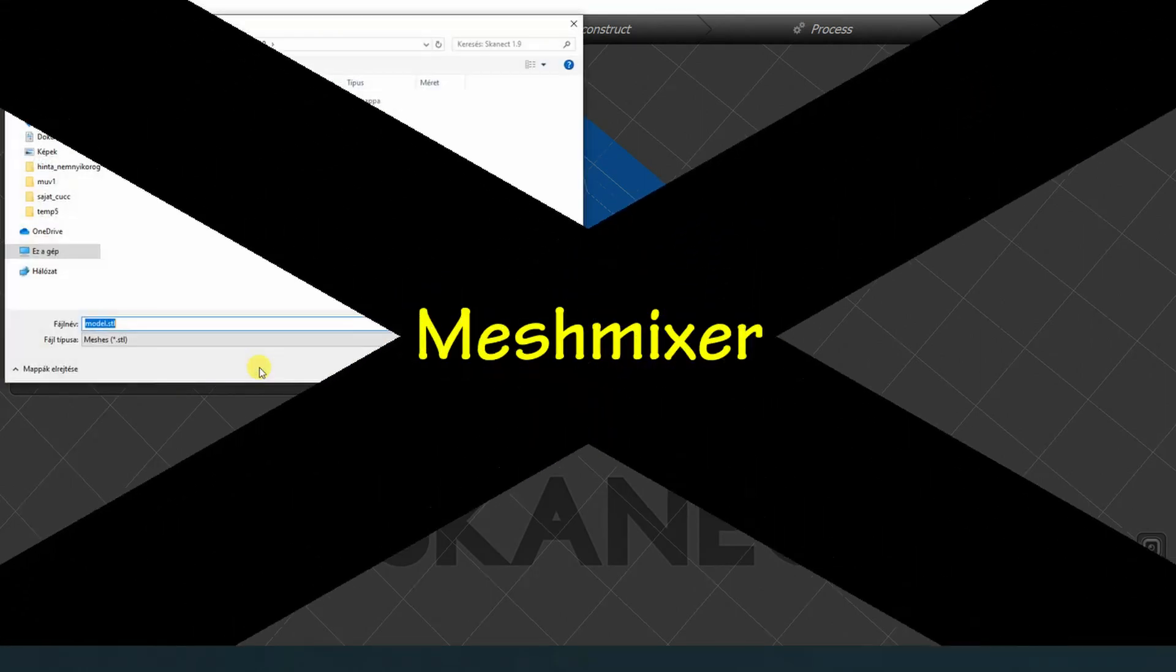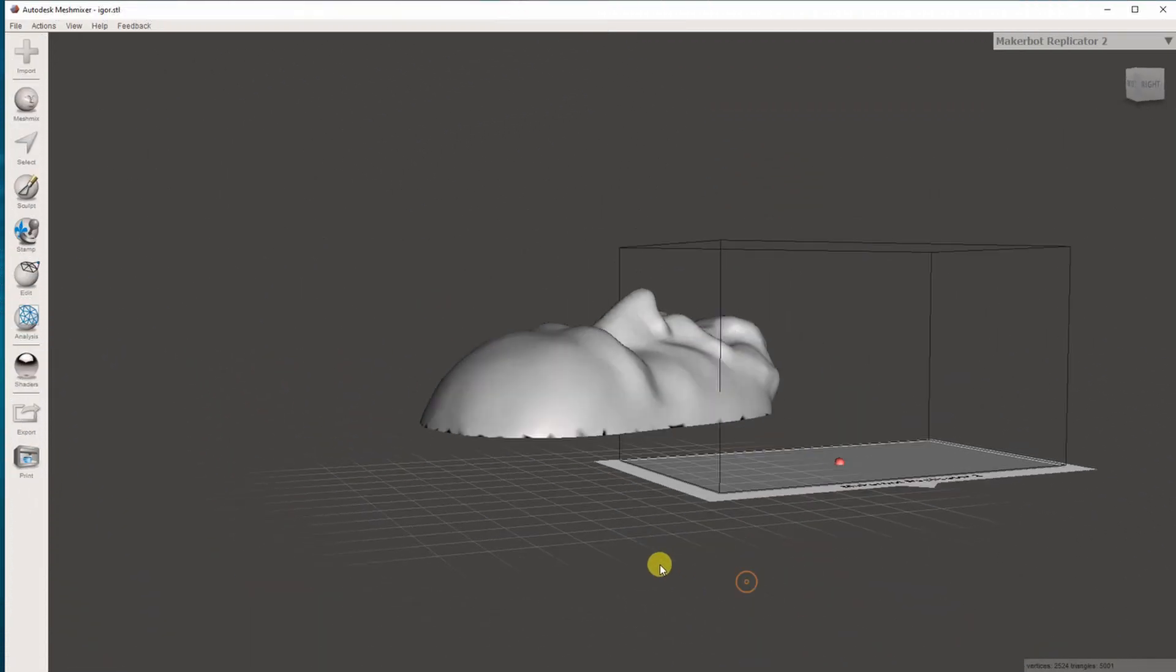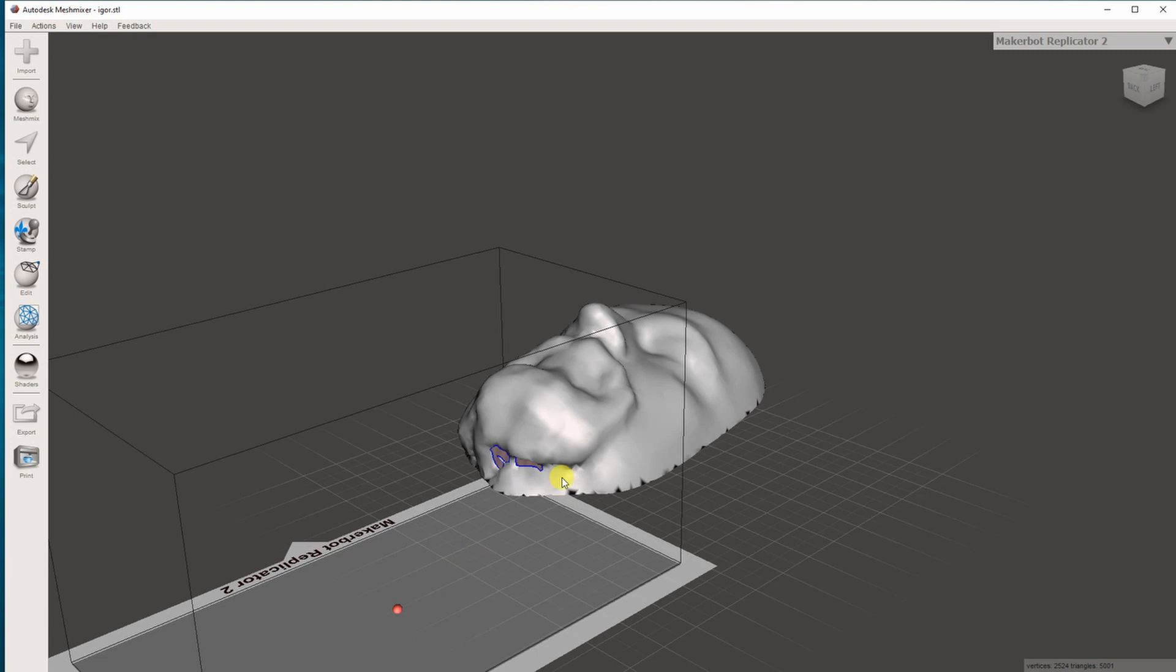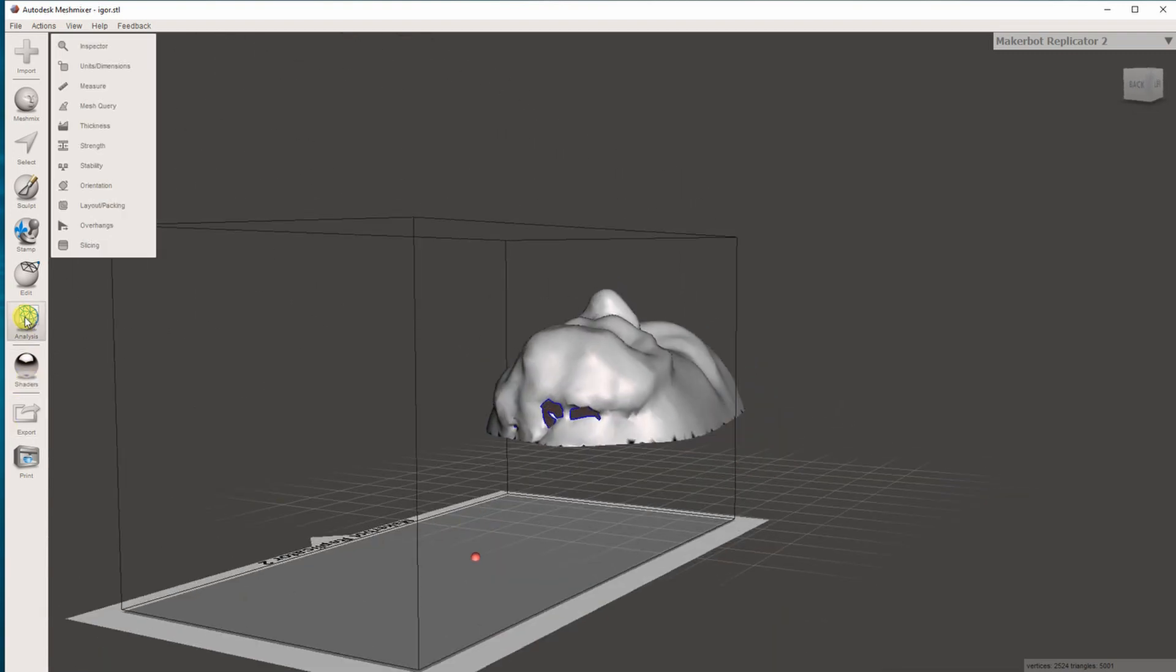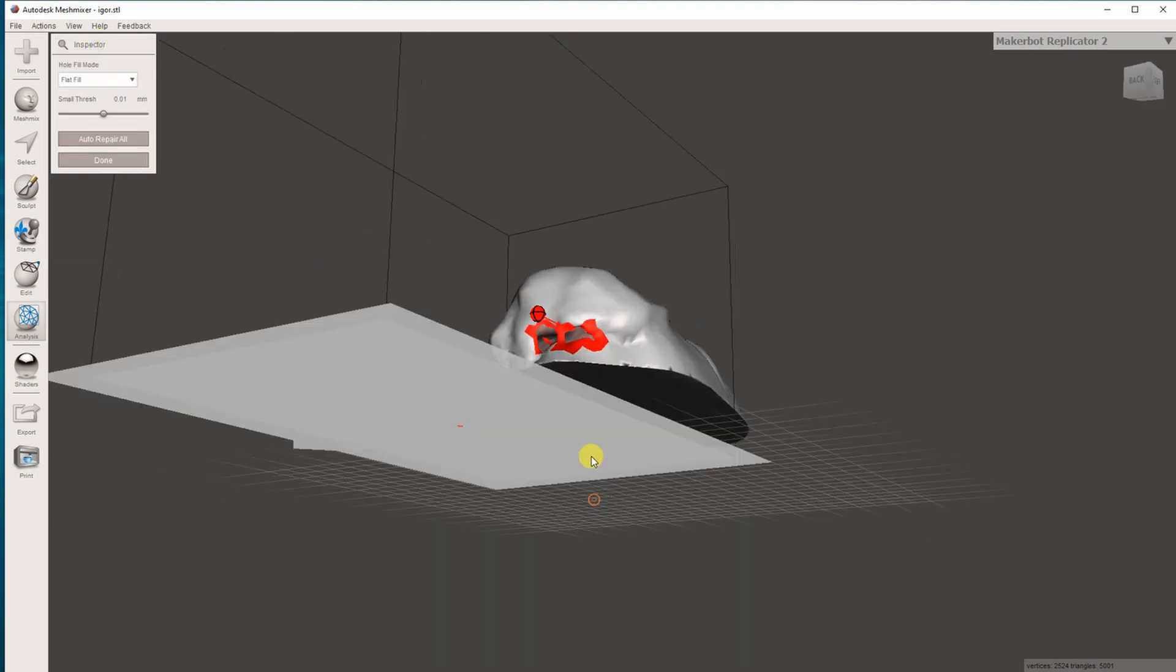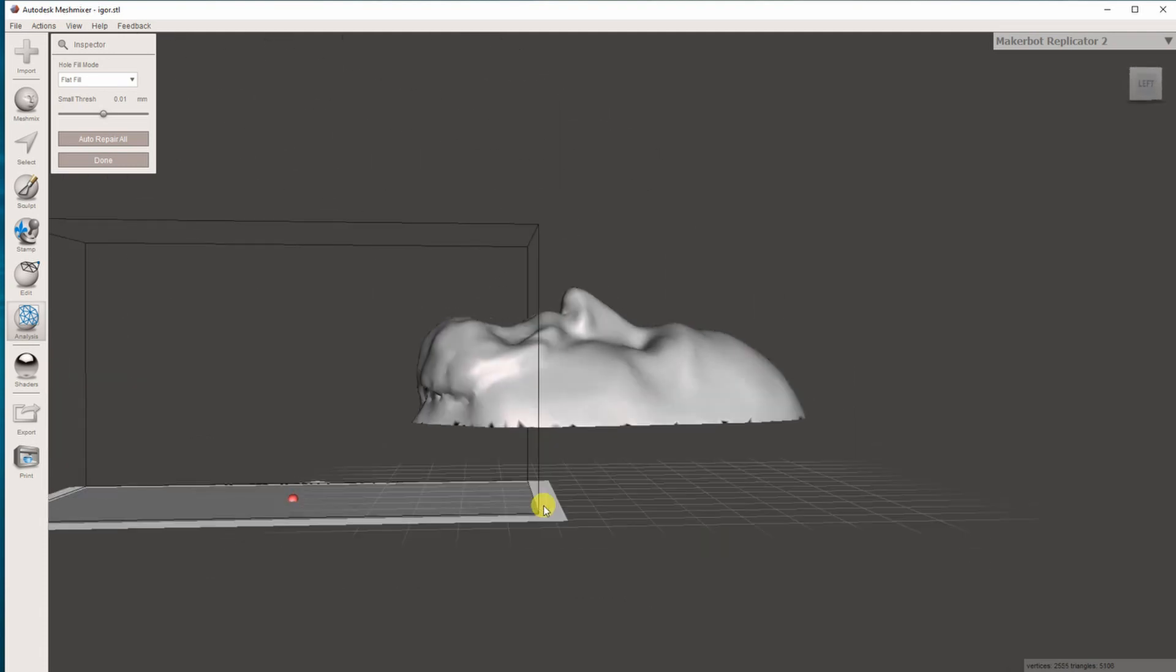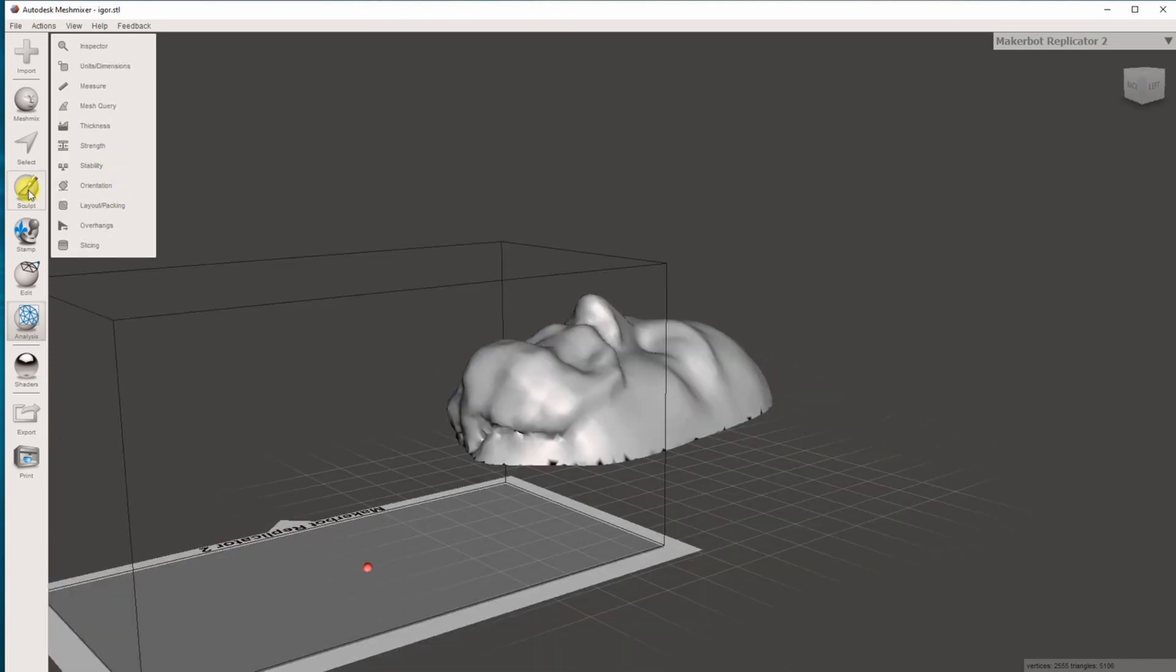Now in Mesh Mixer, the order of operations is very important. So first I have to get rid of these holes—the analysis inspector—and here when I click on these small spheres, those holes will be automatically repaired, or I can just click here to automatic repair all.